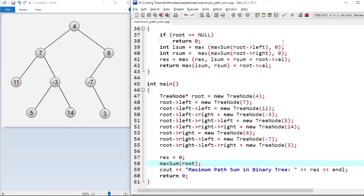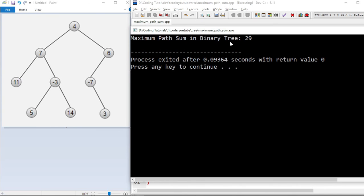The output of the program shows the maximum path sum in the binary tree is 29, corresponding to nodes 11, 7, minus-3, and 14.